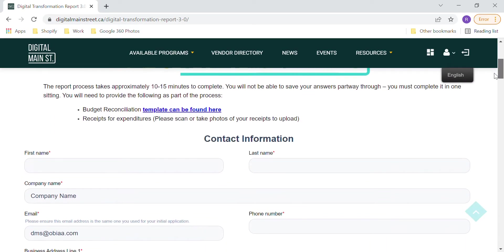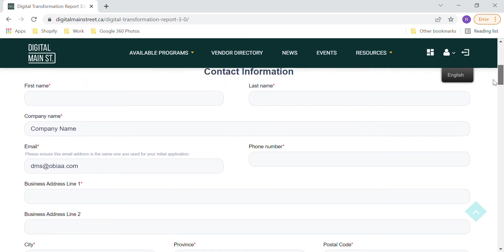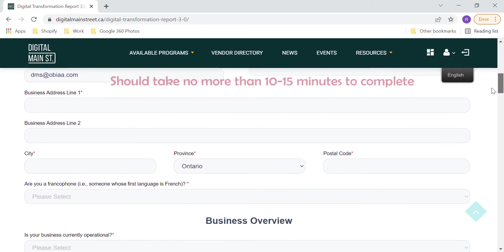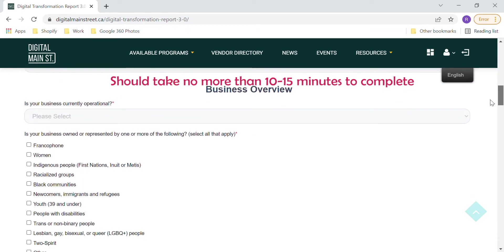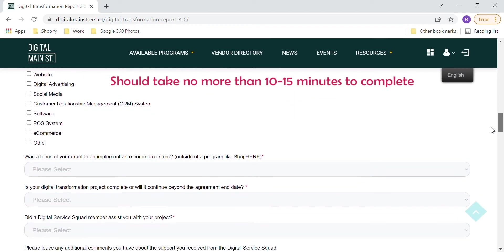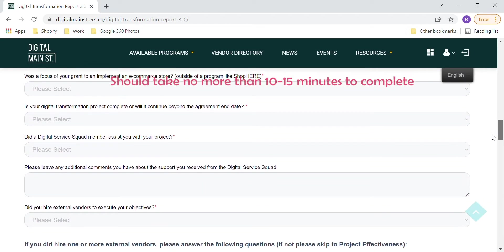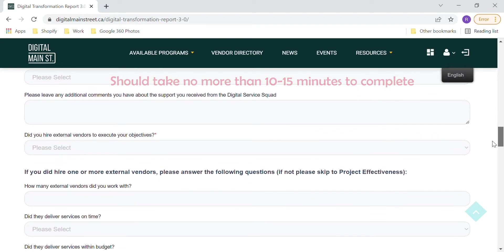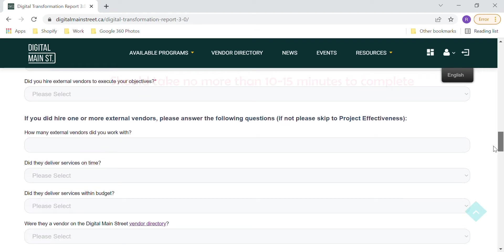The report process takes approximately 10 to 15 minutes to complete. You must complete it in one sitting, as you will not be able to save your answers part way through.